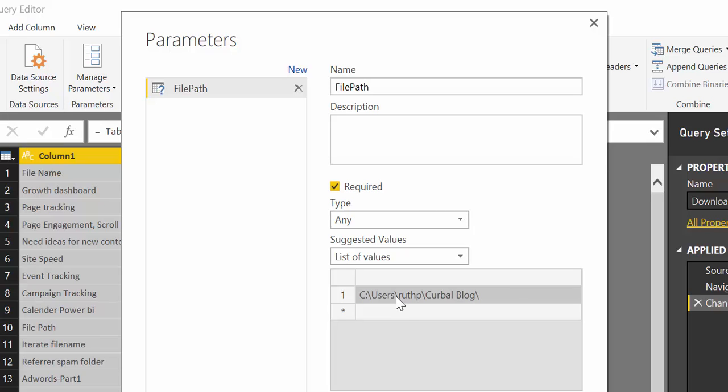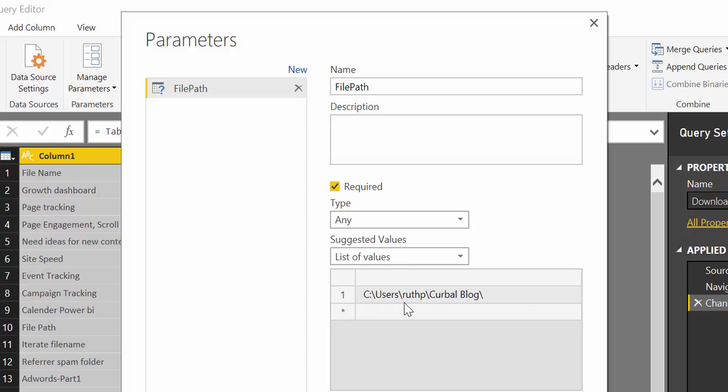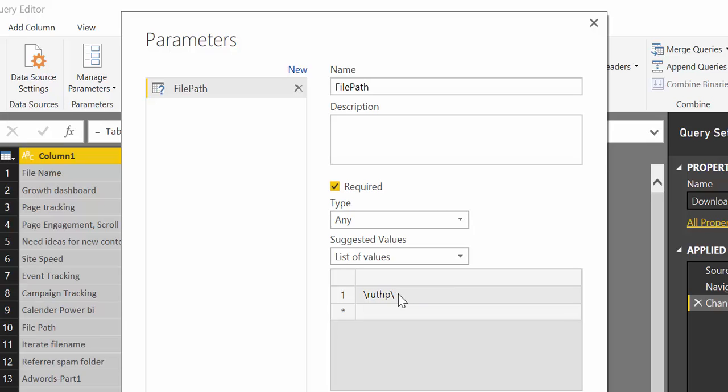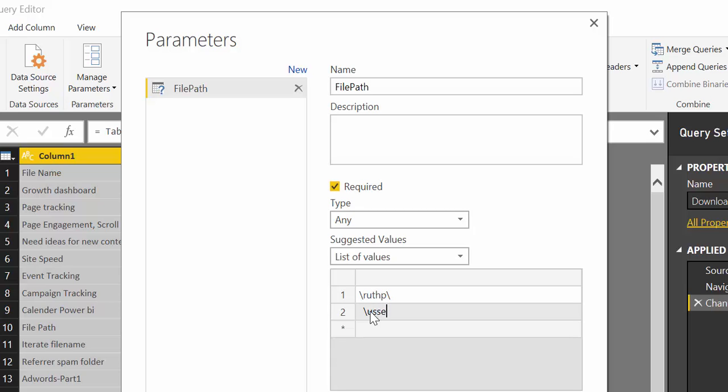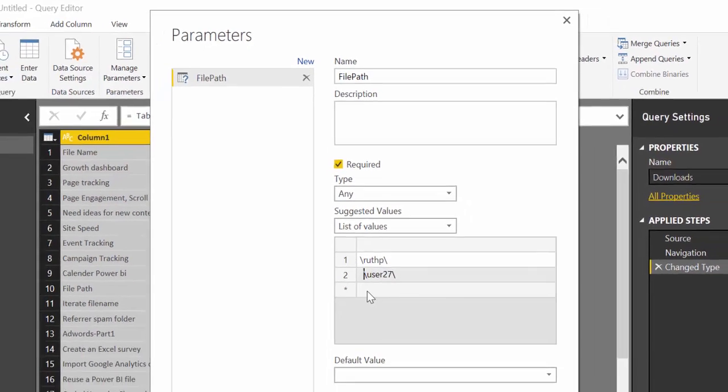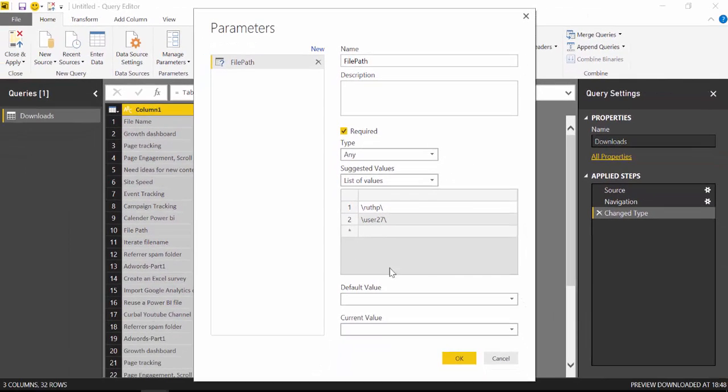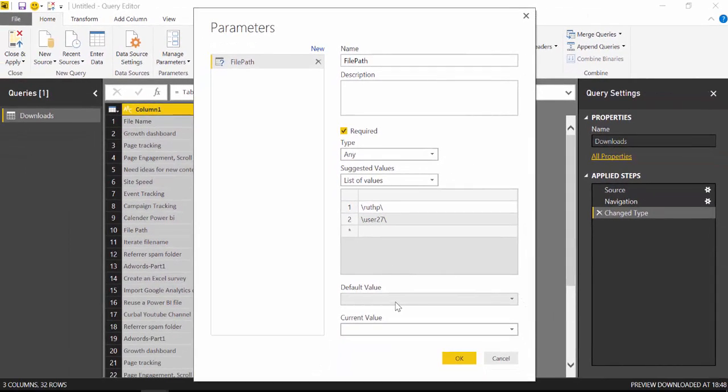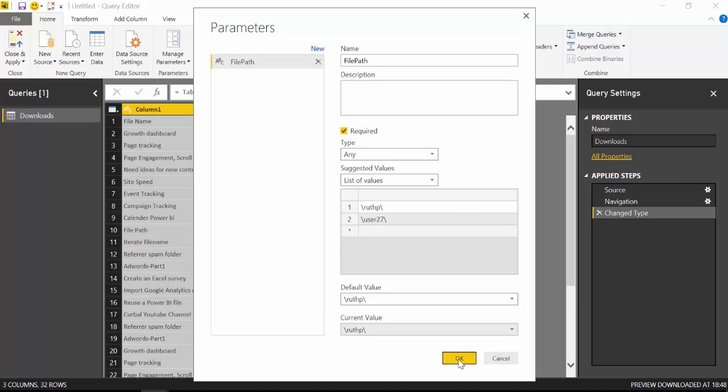This is the path to the file and what we want to do is remove that, and then one computer let's say that is that and the other computer is called user27.